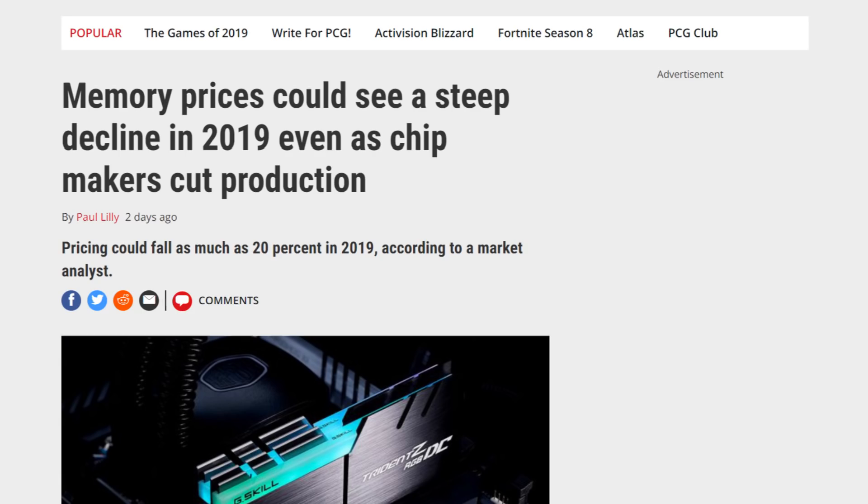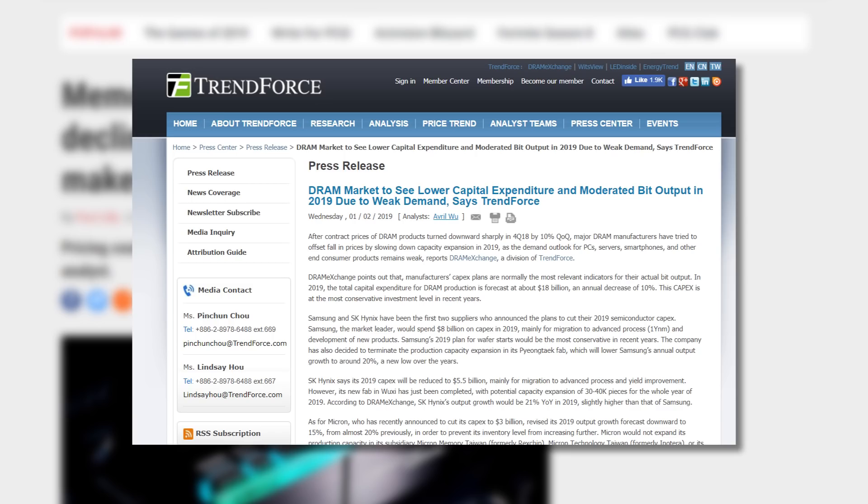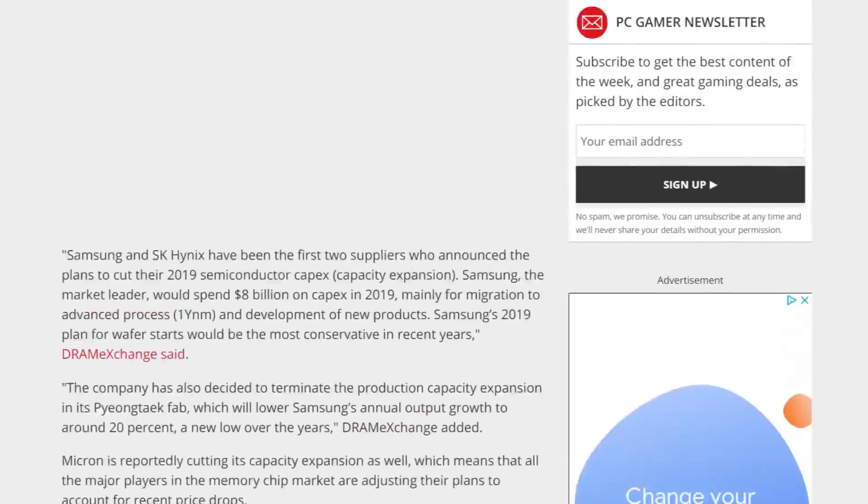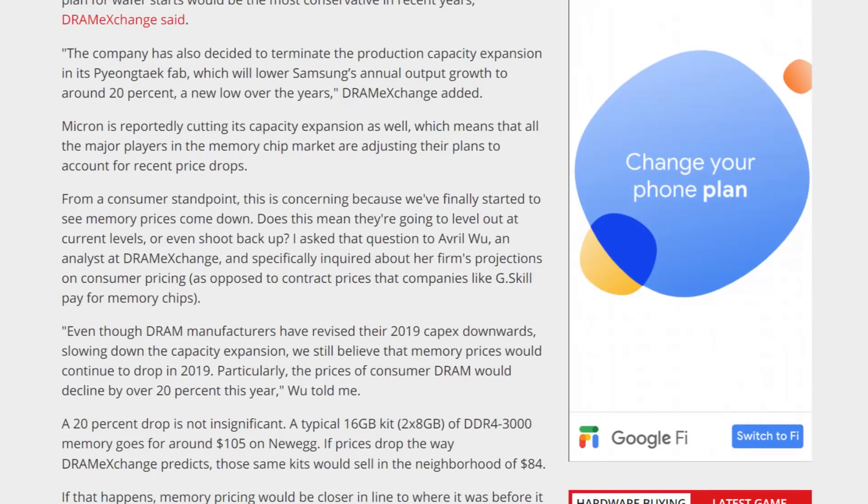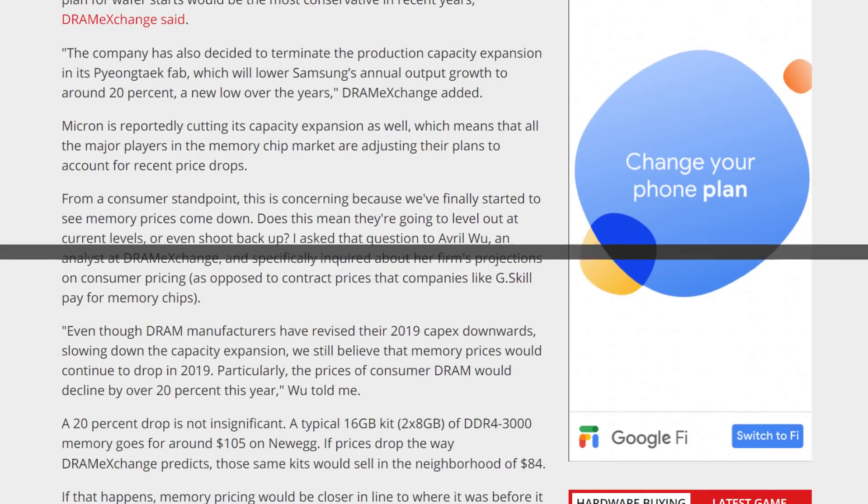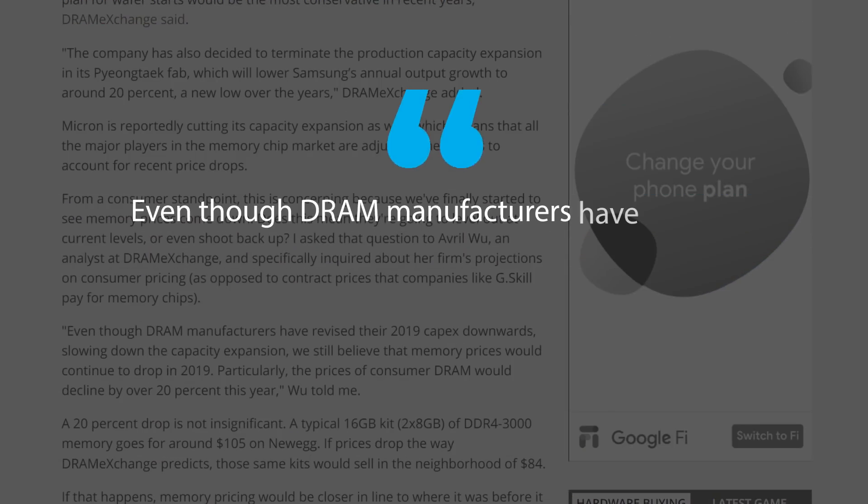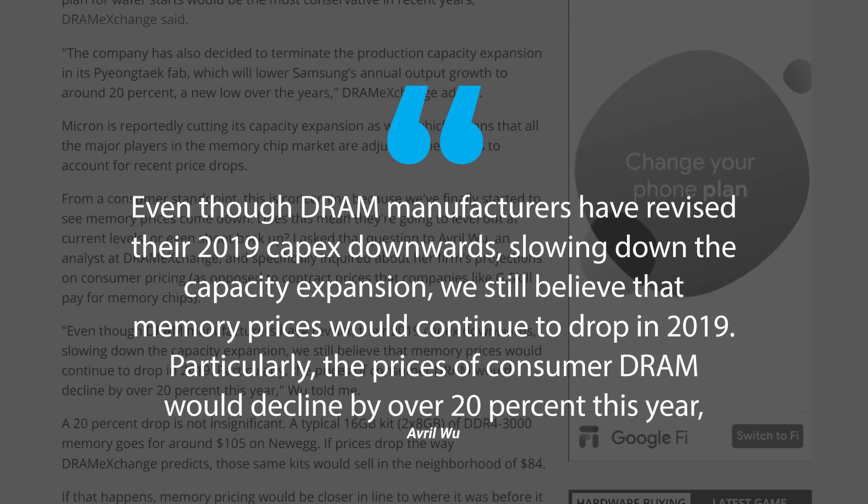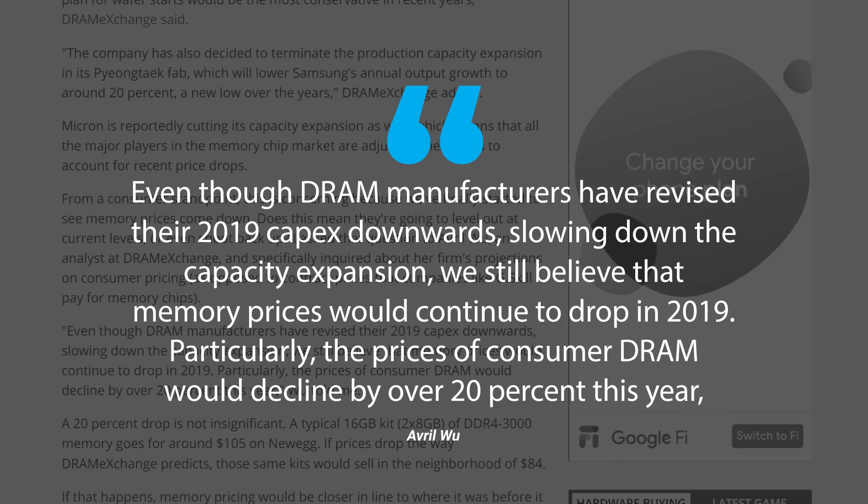Not too long ago, both SK Hynix and Samsung announced plans to lower their expansion of DRAM for this year. In an interview with Avril Wu, a DRAM exchange analyst, stated, quote, Even though DRAM manufacturers have revised their 2019 capex downwards, slowing down the capacity expansion, we still believe that memory prices would continue to drop in 2019. Particularly, the prices of consumer DRAM would decline by over 20% this year.